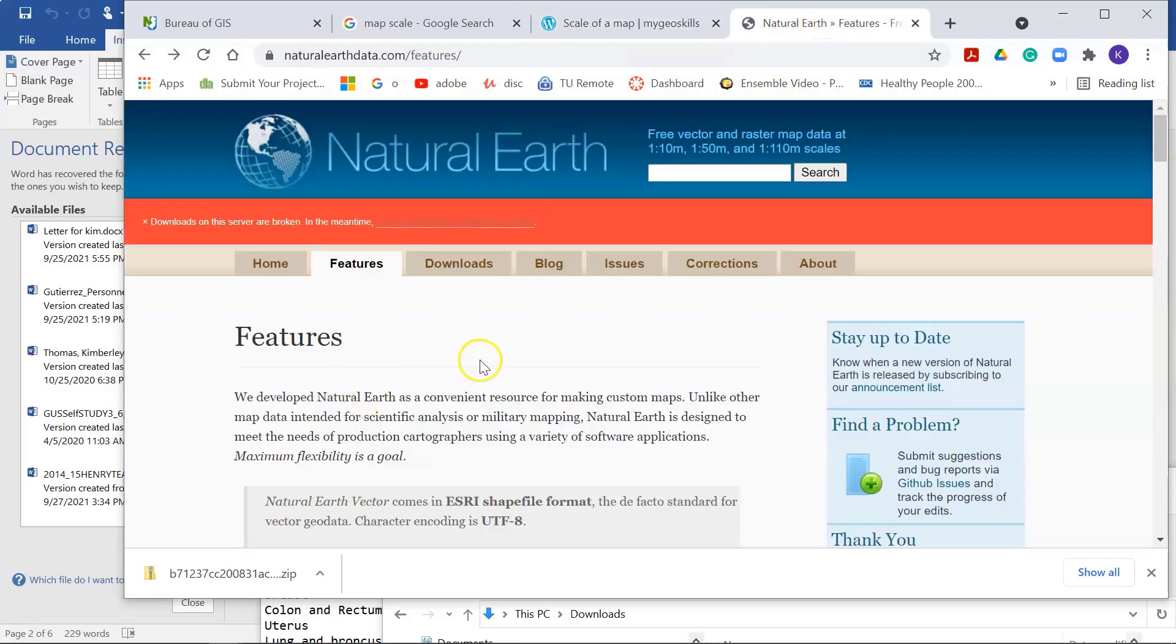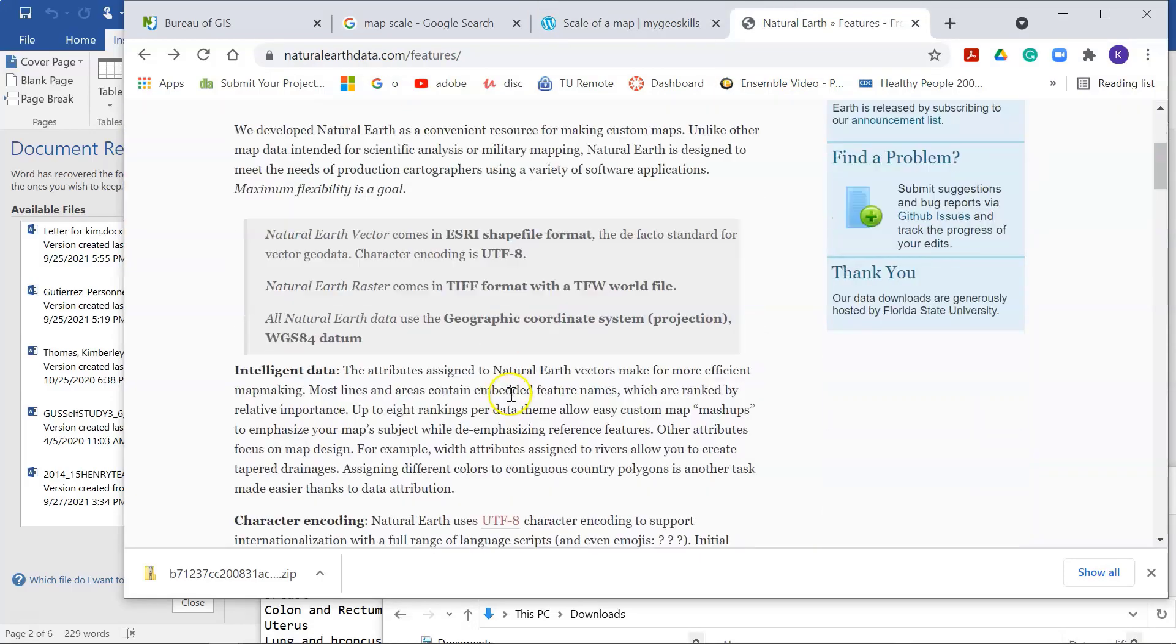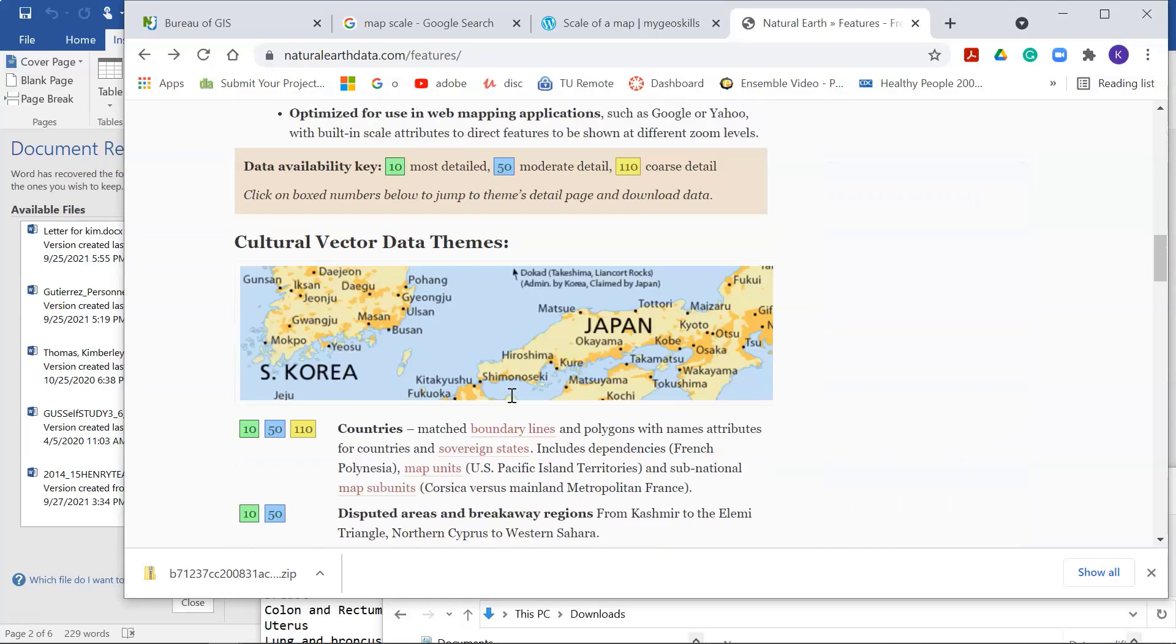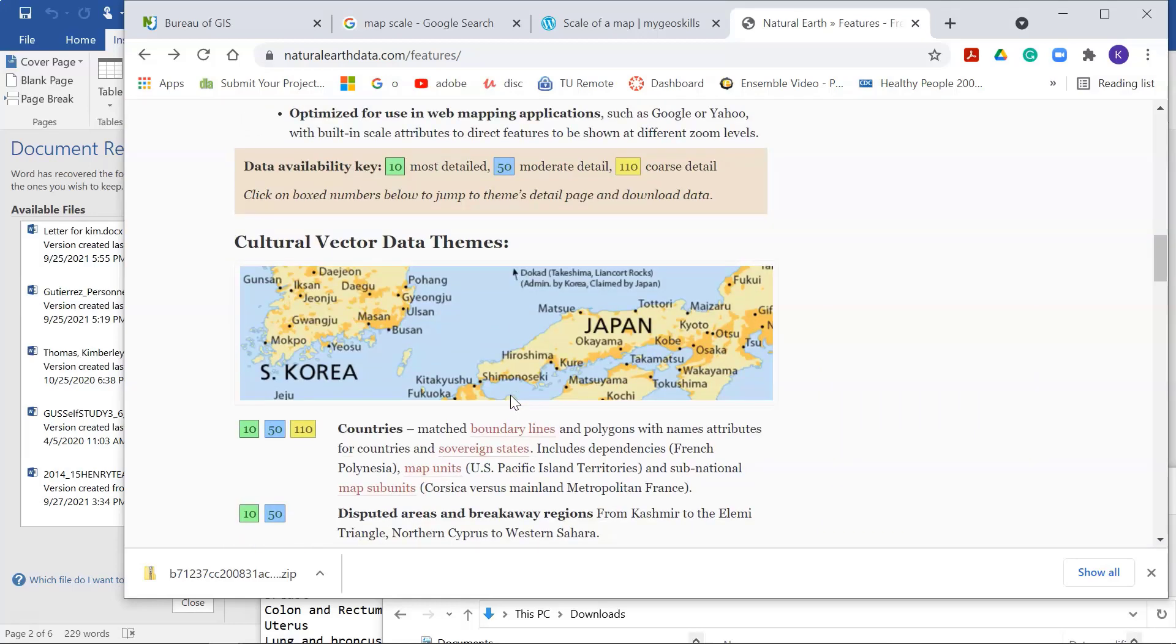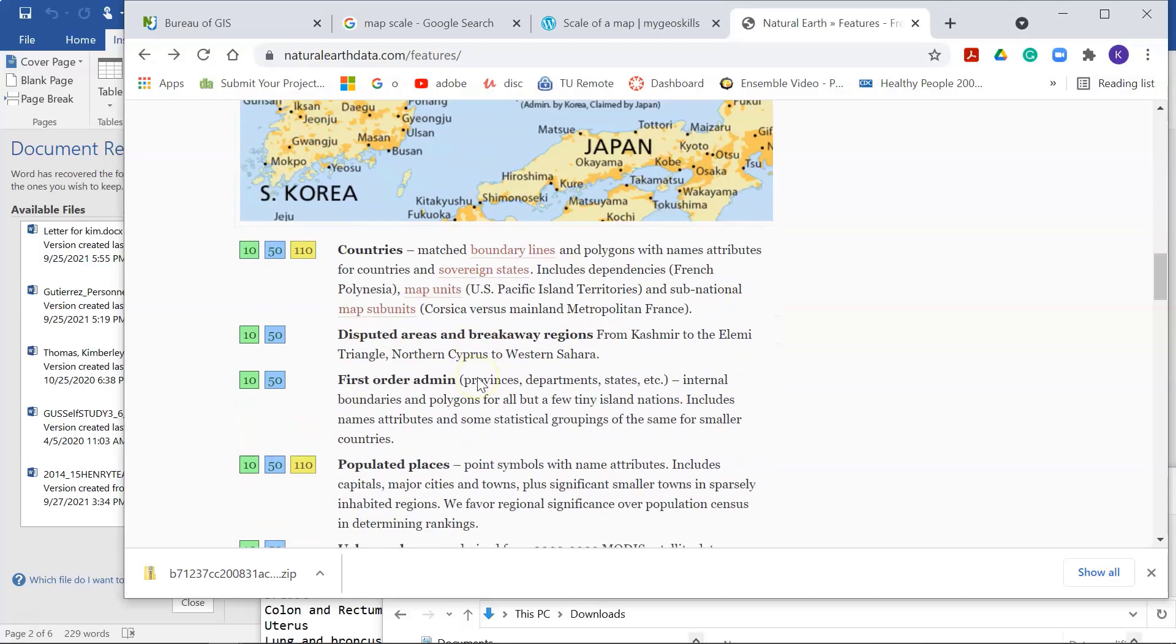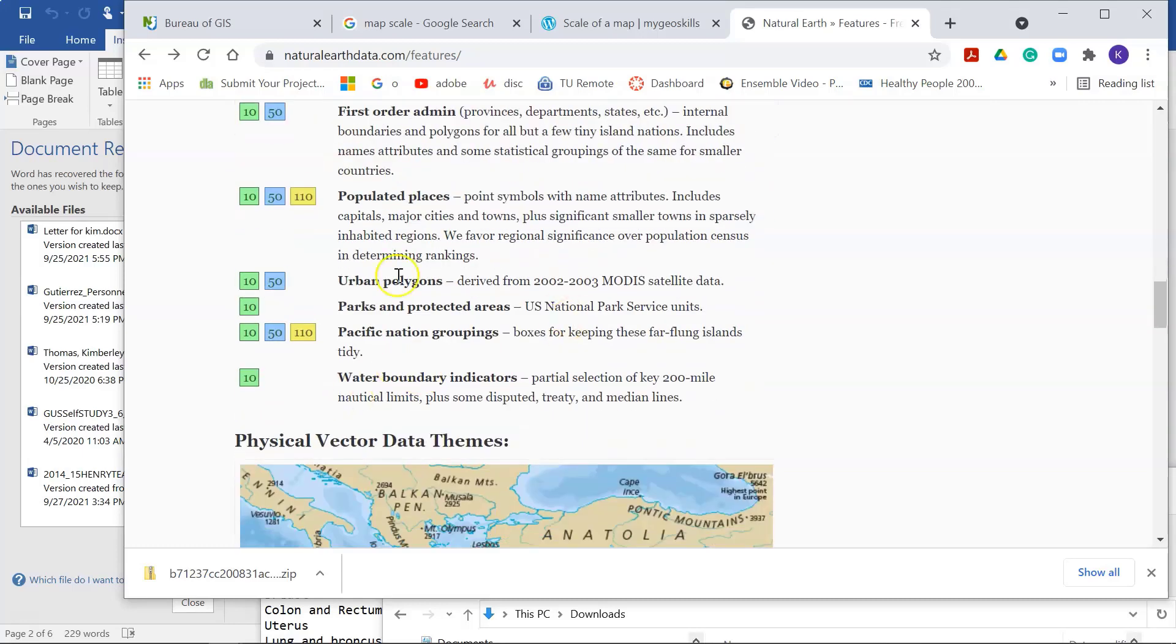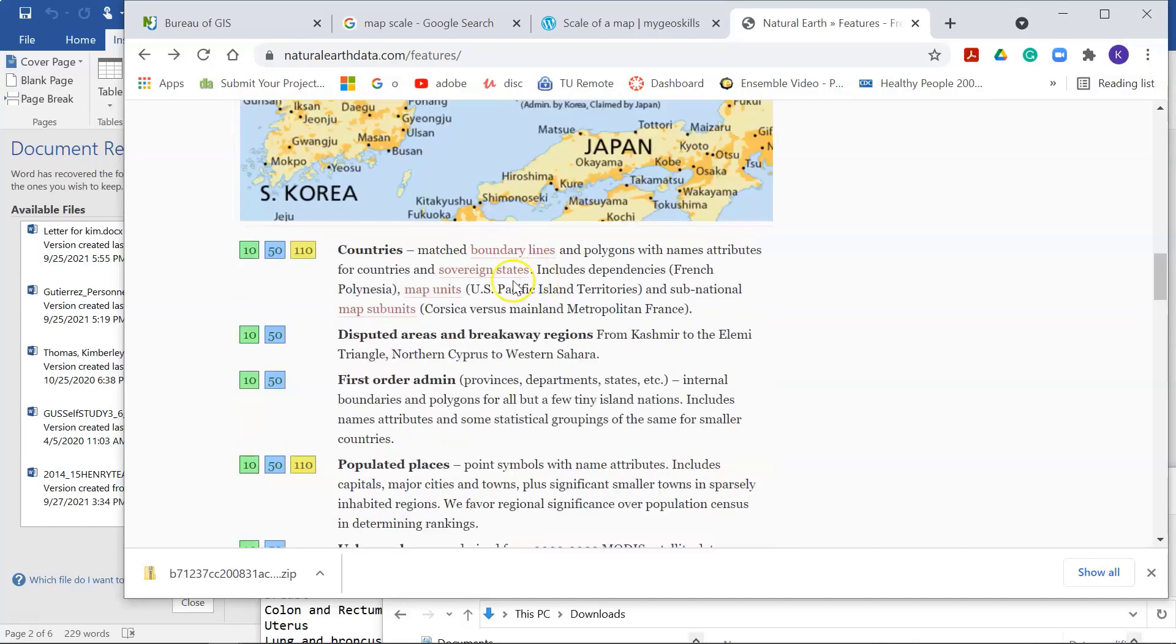So here's the Natural Earth website, and you guys can take a look at it to become familiar with it. They have physical features and cultural themes, meaning they have countries and places and populated places and urban polygons and parks and protected areas.